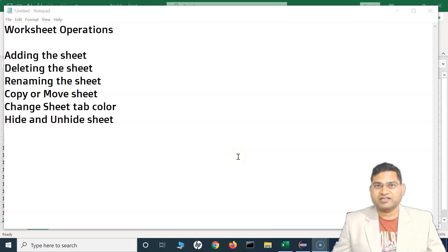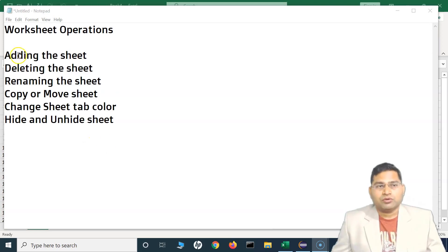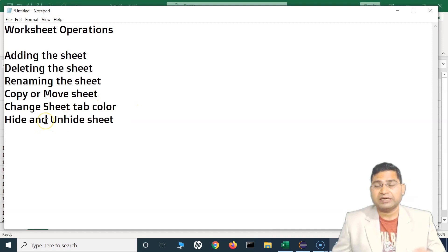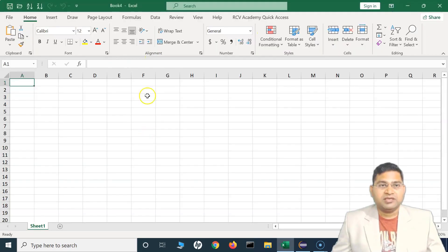Hey everyone, welcome back. In this Excel tutorial, we are going to quickly understand some of the very important worksheet operations that you will be doing almost every day. These include adding a new sheet, deleting the sheet, renaming the sheet, copying and moving the sheet, changing the sheet tab color, and hiding and unhiding the sheet.